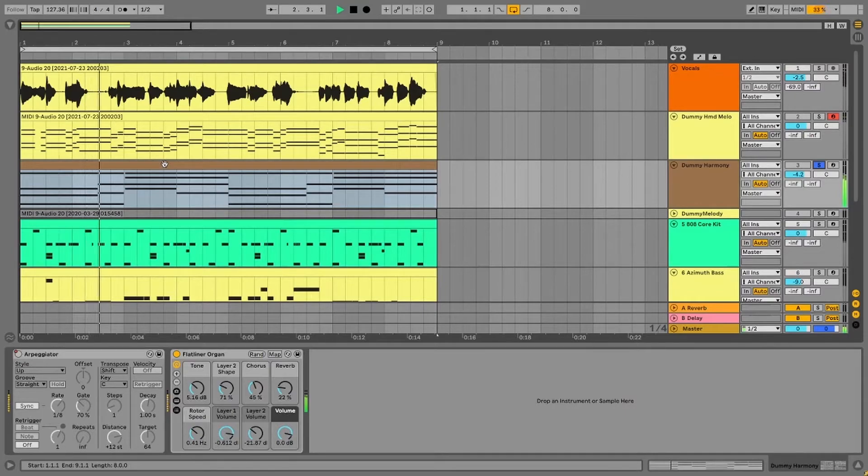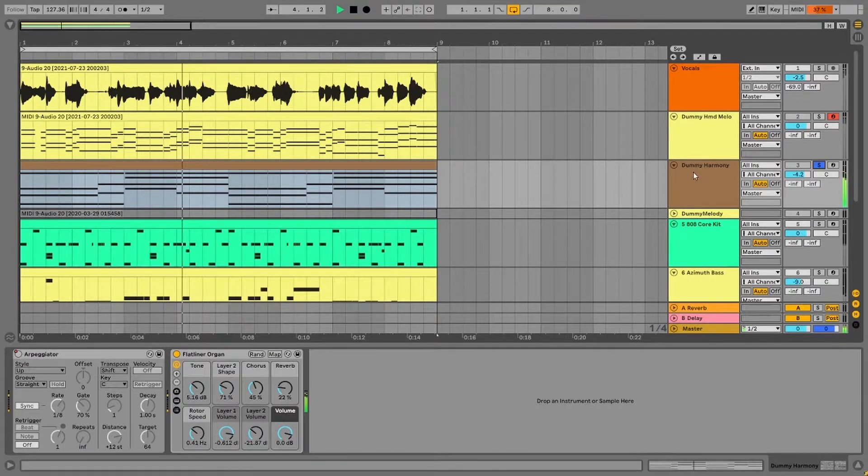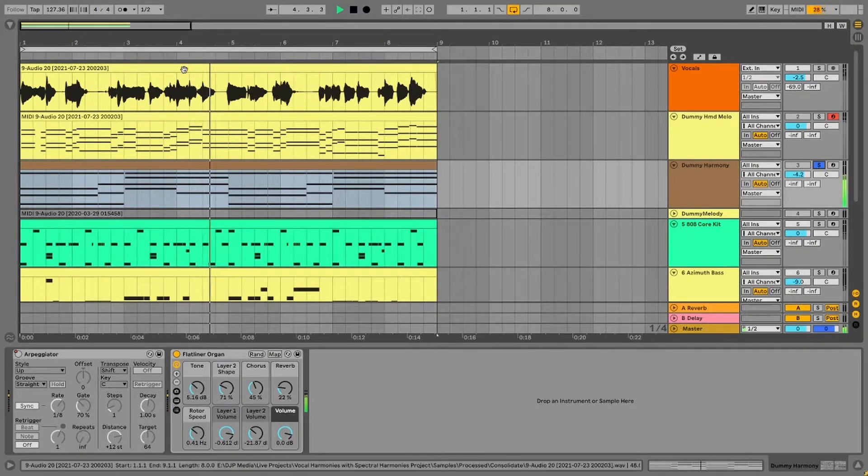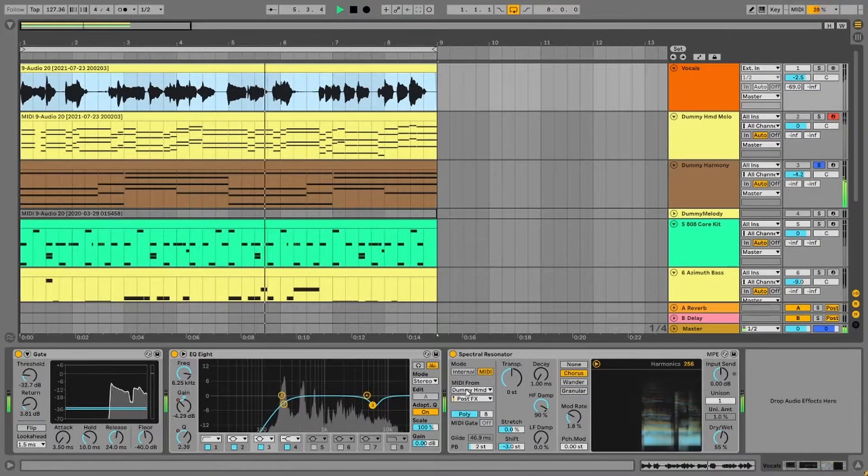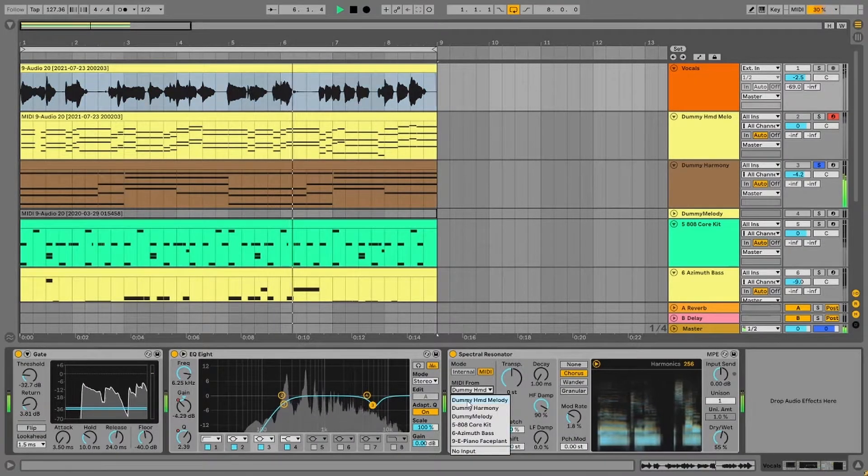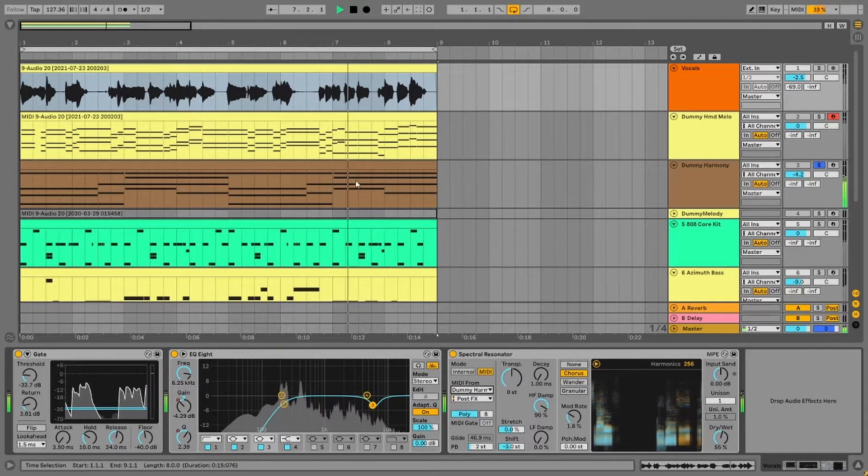Another method to create such vocal harmonies is to use chord progressions which are already there in your music. All you have to do is select the appropriate MIDI track from the drop-down.